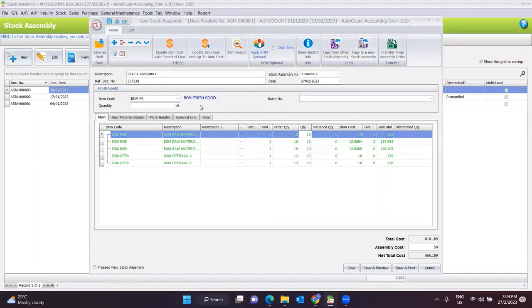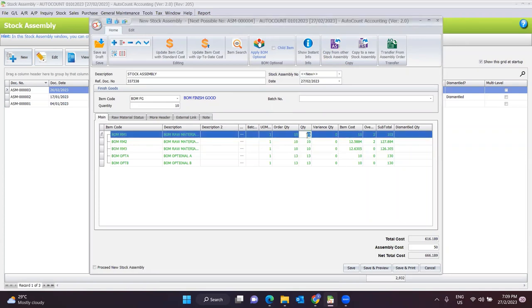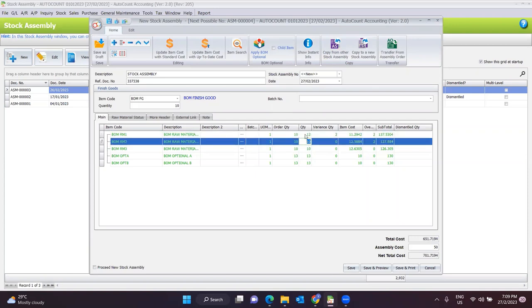The system will show that to process 10 quantity of the finished good, how much raw material quantity is required. If at end of day the production line actually used 12 instead of 10, they can directly key in 12 here. The system will directly update the stock of the raw material. Once you key in 12, the system will auto update the variance quantity of 2 for you, and update the item cost, overhead cost, and the final subtotal.